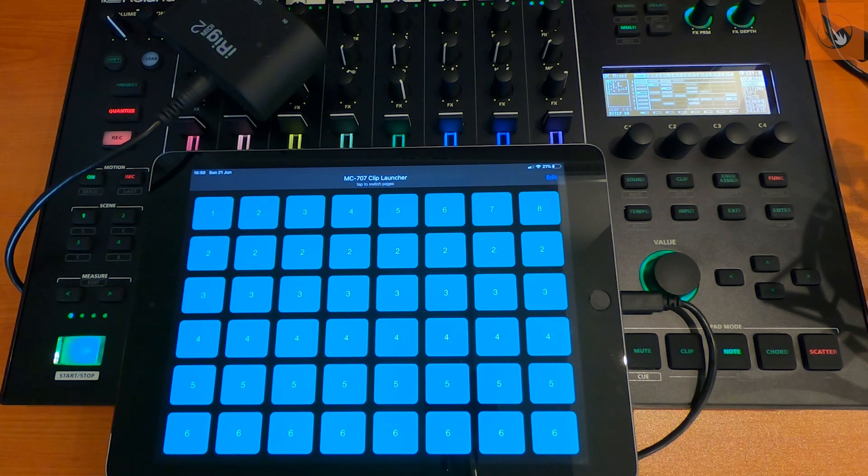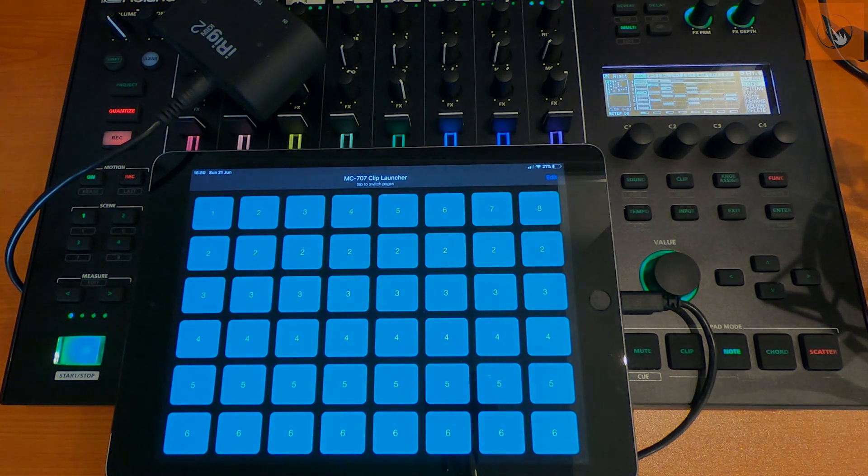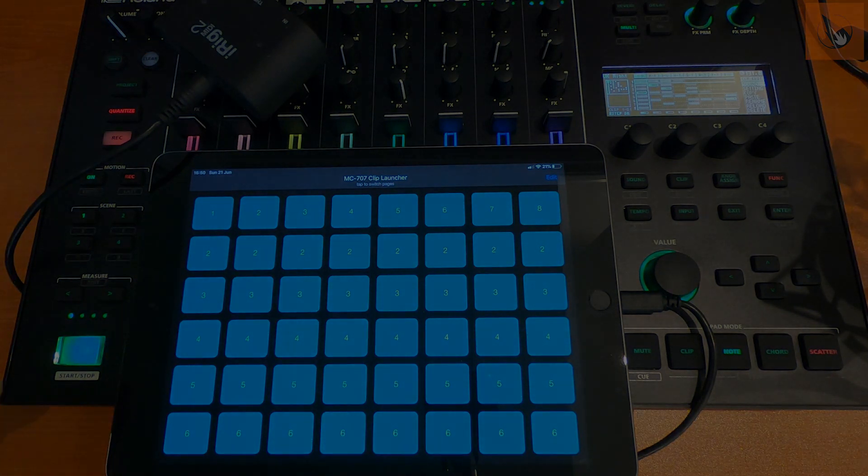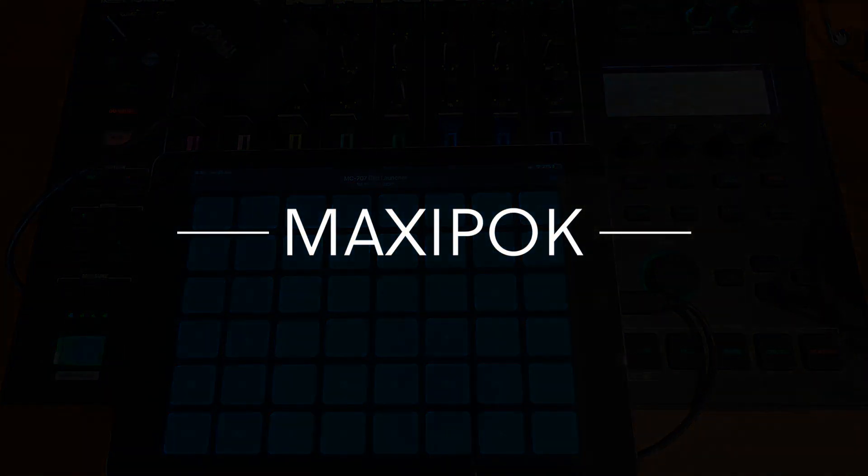And it almost becomes a bit like playing Ableton Live with a push or something like that. So anyway, that's it. I hope that was useful, and thanks very much for watching.